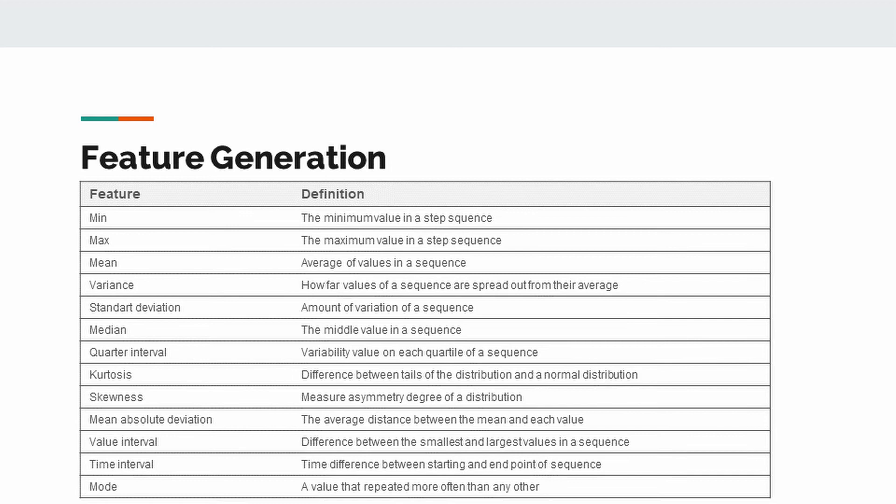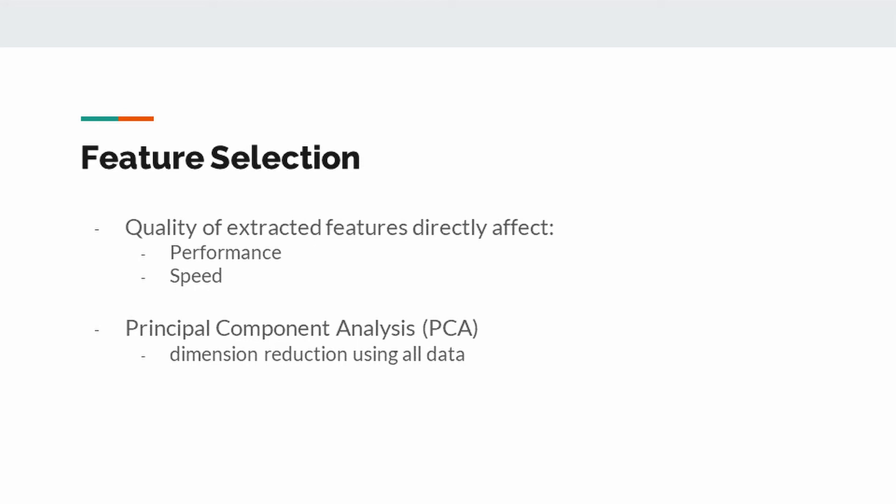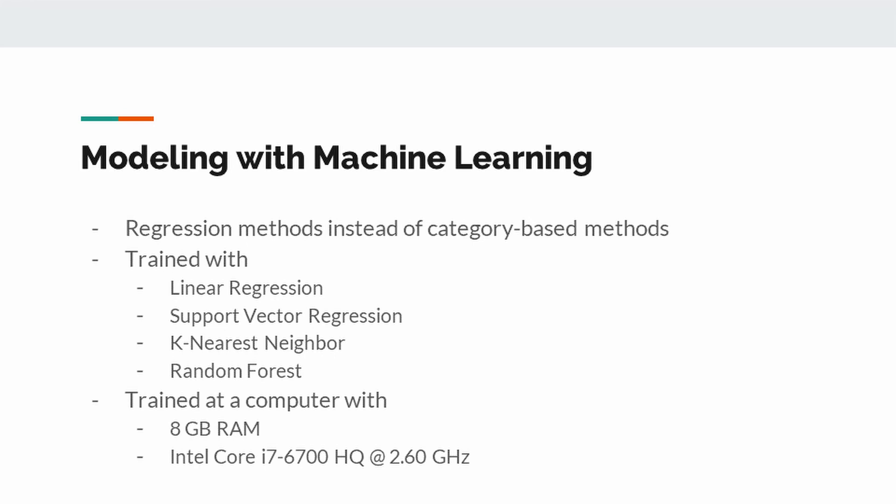Quality of extracted features directly affect the performance and speed of the machine learning models. Therefore, it is necessary to eliminate features that have not significant influence on the model. In this study, we use Principal Component Analysis that provides dimension reduction using all data.